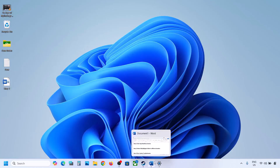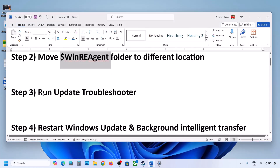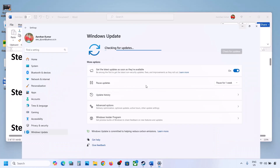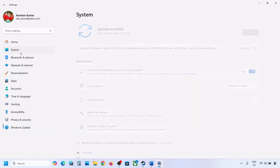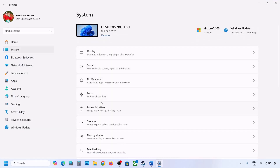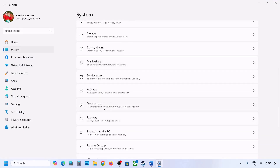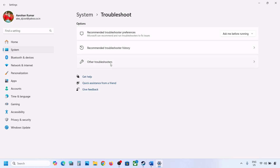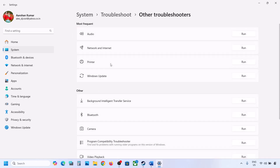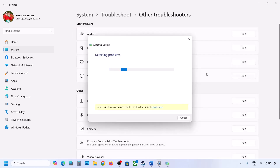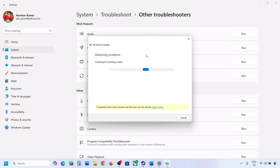If the update is still not installing, the next step is to run the Update Troubleshooter. Open Windows Settings, go to System, then Troubleshoot. Click on Other Troubleshooters, find Windows Update, and click Run. Let the process complete, then try updating Windows 11 and restart your computer.